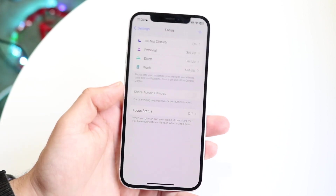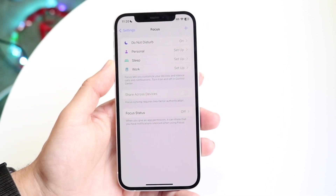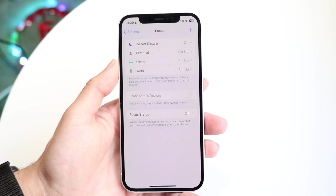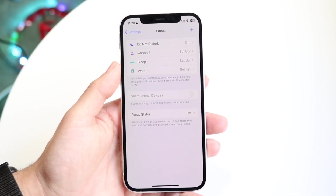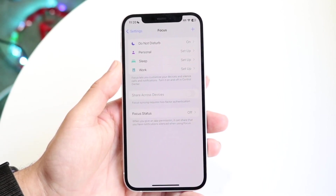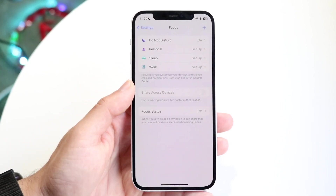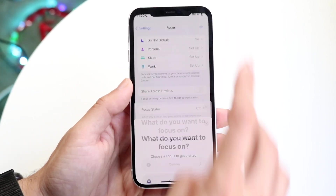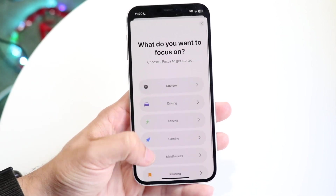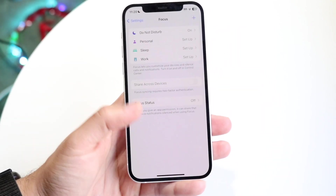Hopping back out, I have different types of focus modes already set up — Personal, Sleep, Work, and a couple of others. If I want to add another one, I can tap the top right corner and add a new focus mode.